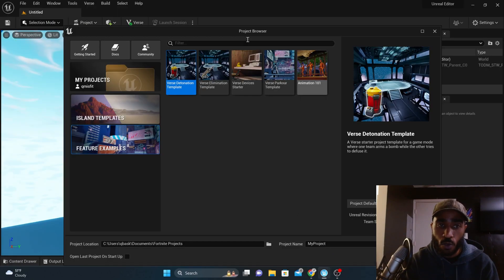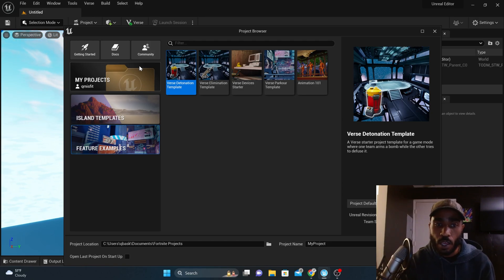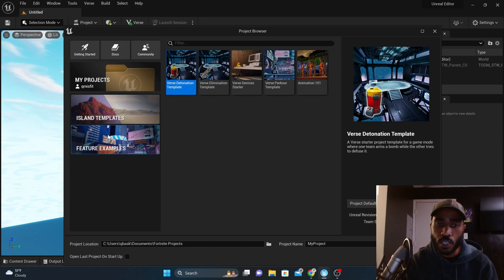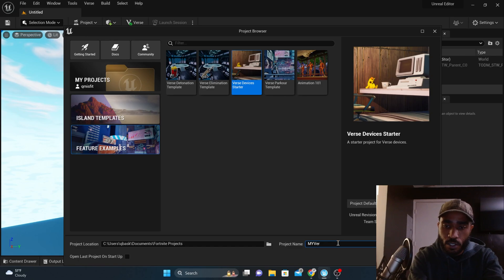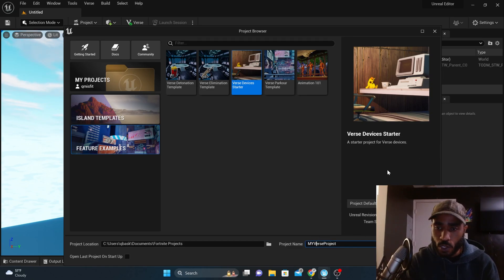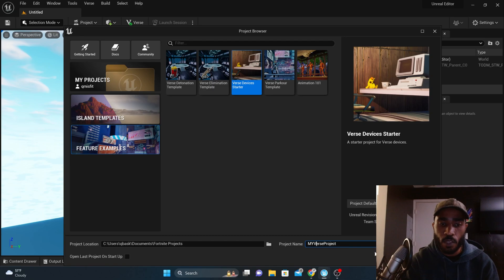When you launch it, it's going to bring you to this screen. It's a screen that says just get started, and when you get started you'll land here. You can go through the Documents or go to the Community tab. For this, I'm going to follow along with what the website says: go to Feature Examples, then go to Verse Devices Starter. Name your project — I'm just going to name it My Verse Project. Remember, you can't have any spaces. No team, because we're doing this by ourselves, but you can create a team to collaborate with other people. Once you have this done, simply press Create and wait while it loads.